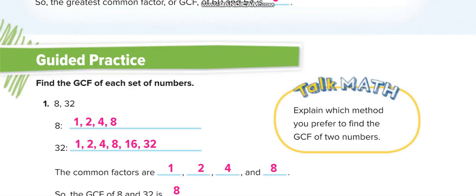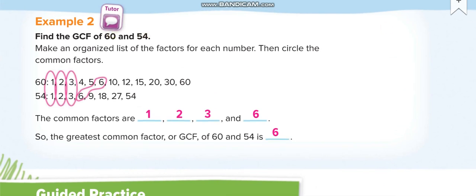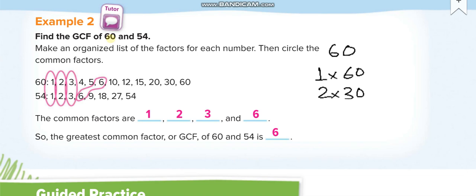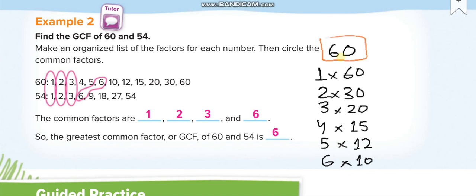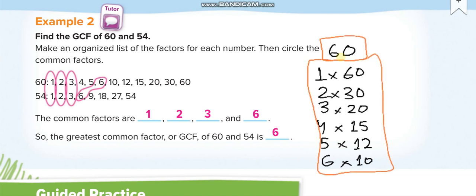Now there's another way to find the greatest common factor. We're given 60 and 54. First, write the factor pairs for 60 — the two numbers you can multiply to get 60: 1 times 60, 2 times 30, 3 times 20, 4 times 15, 5 times 12, and 6 times 10. Only these are the factor pairs of 60.